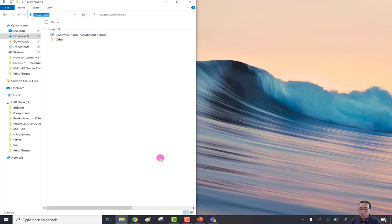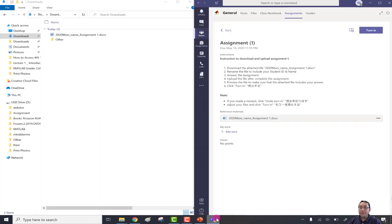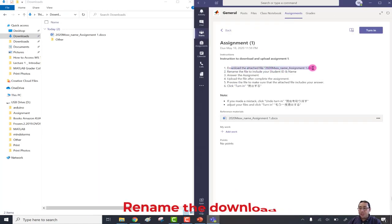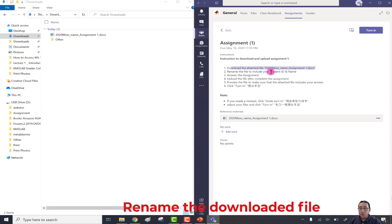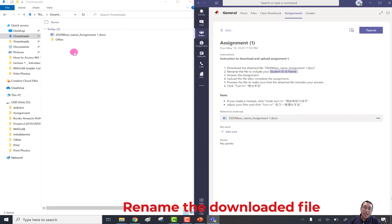Now we've completed the first instruction: download the attachment file. Number two is to rename the file to include your student ID and your name. You can see the file is currently named '2020M' followed by 'XXX'. Instead of those three X's, write your student ID, then underscore, then your name.